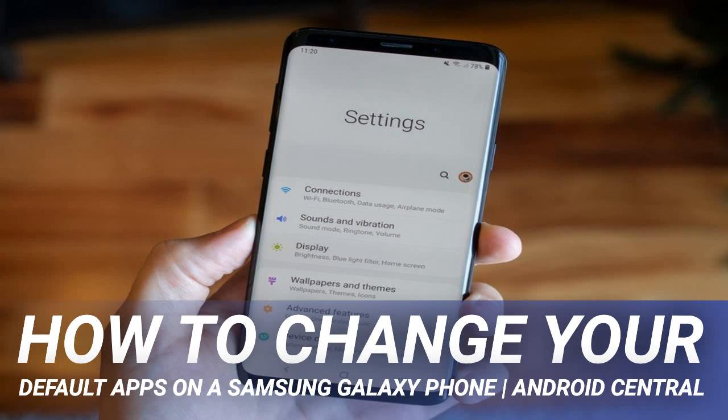How to change your default apps on a Samsung Galaxy phone. Samsung makes some of the most popular, well-built, and acclaimed smartphones in the industry. And while its TouchWiz software skin didn't have a ton of fans, its newer One UI version is among our favorites. What's not necessarily our favorite thing is the fact that Samsung's apps are set as the default when you first set up your Galaxy phone.